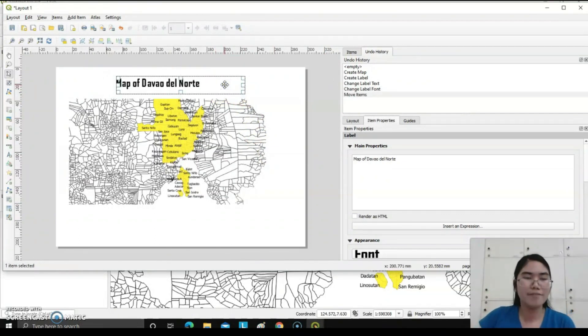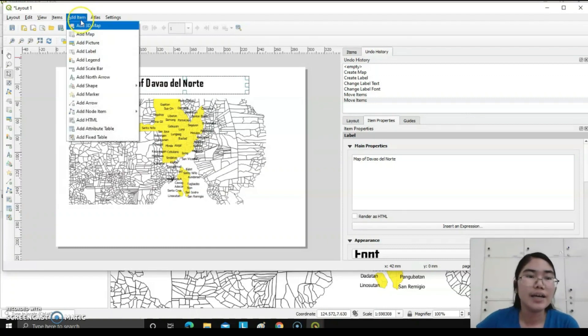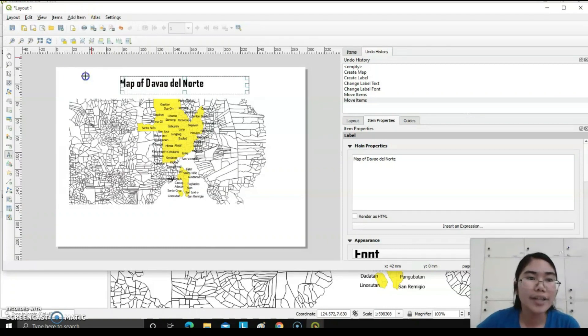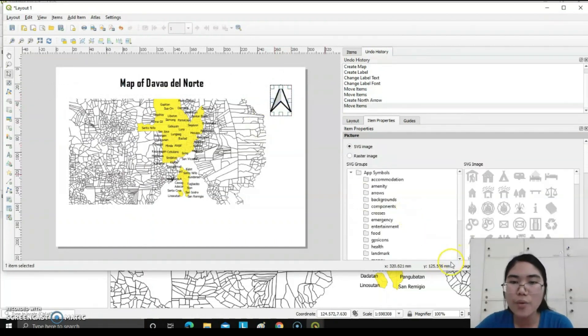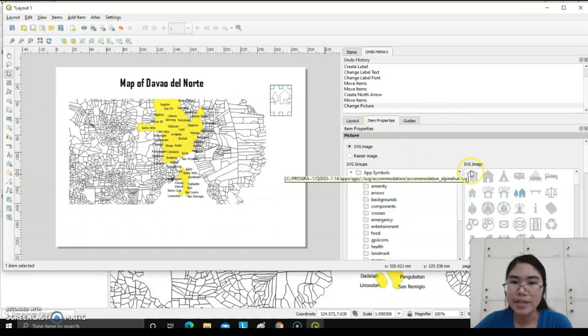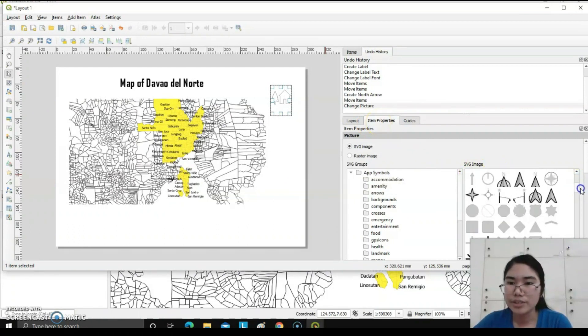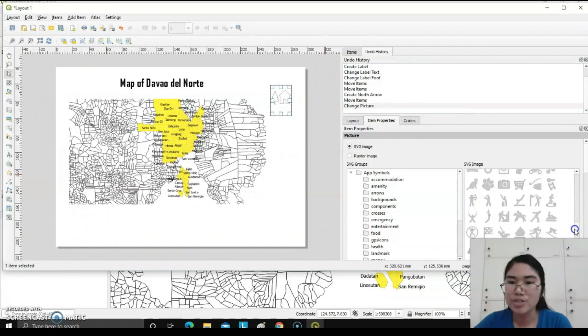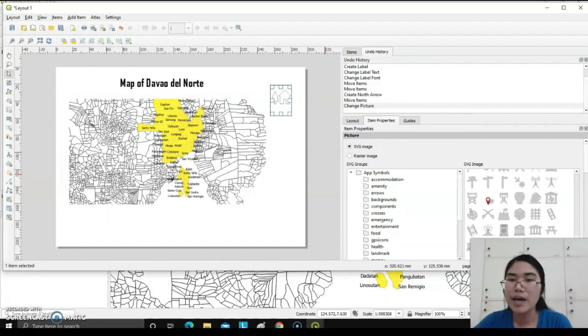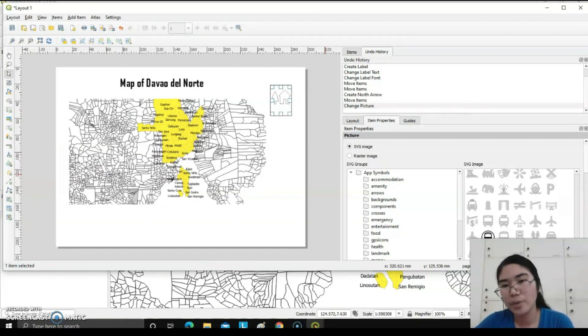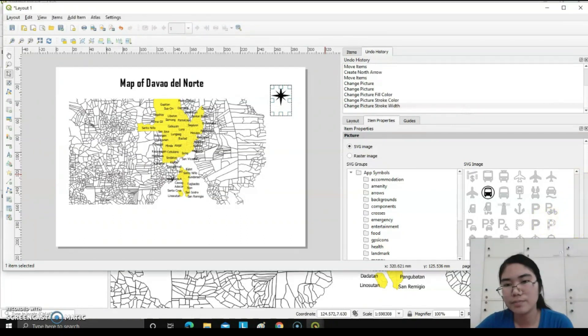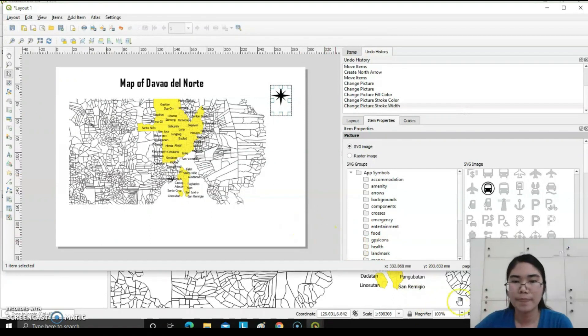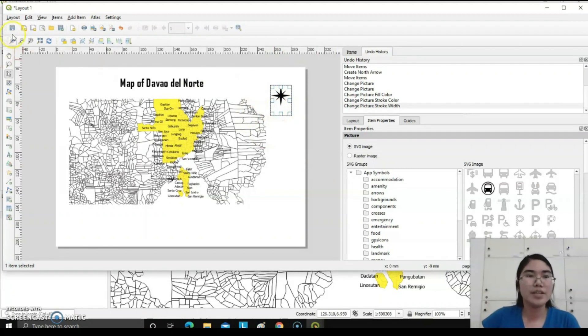After having the element of a map, which is first the title, we should also need to have the direction by adding, add arrow to a rectangular shape again. You can also choose the front icon of an arrow by having here the item properties, then SVG image. Just explore the different icons here and you can choose different icons about pointing north arrow. I want this one.